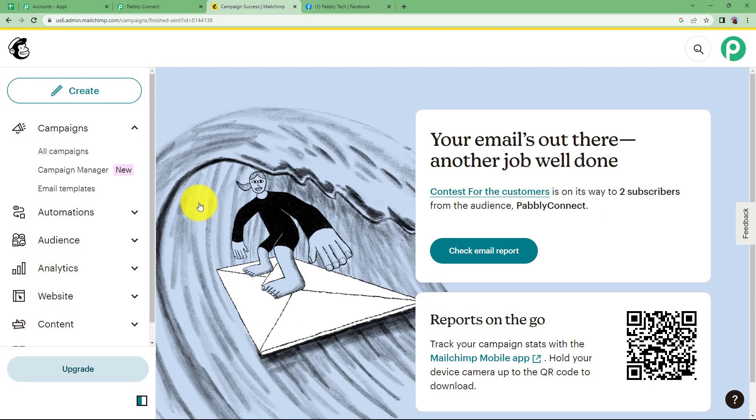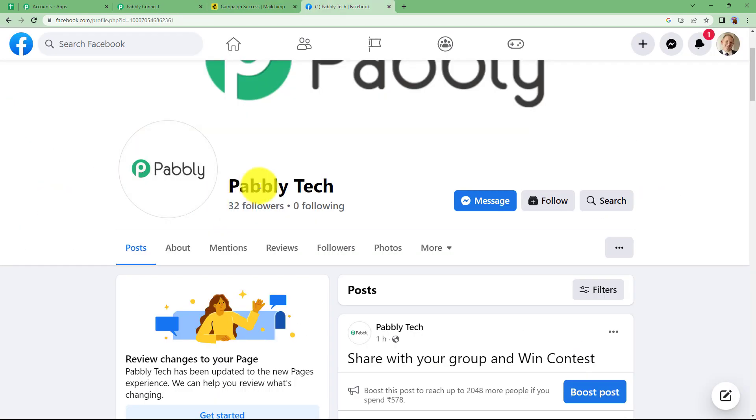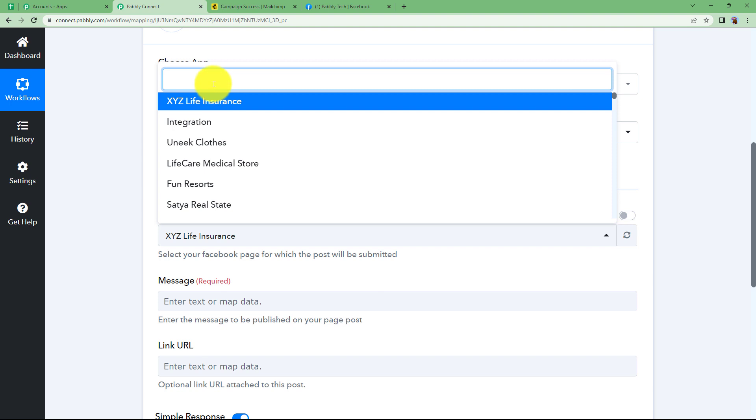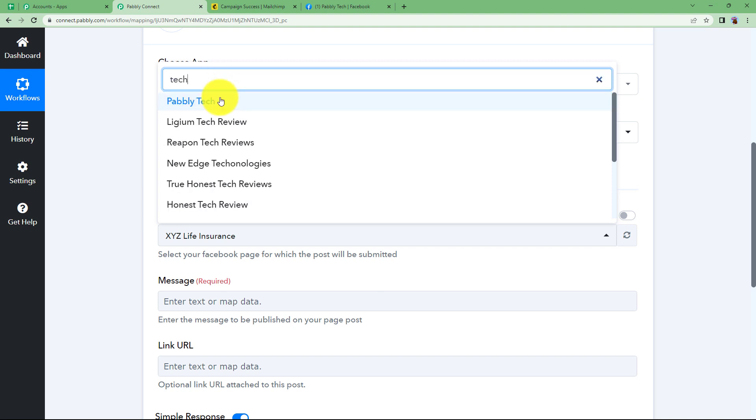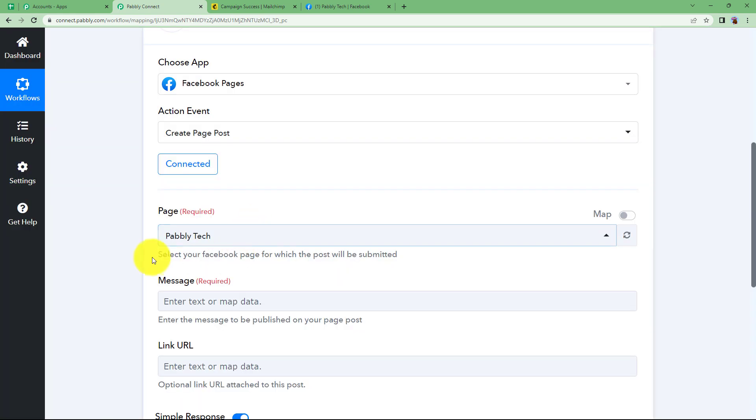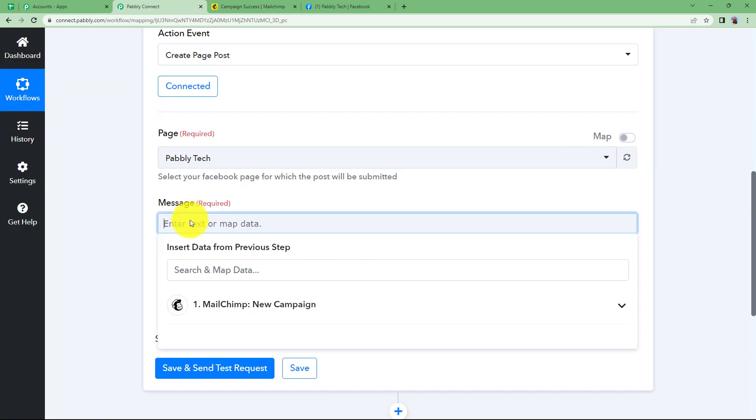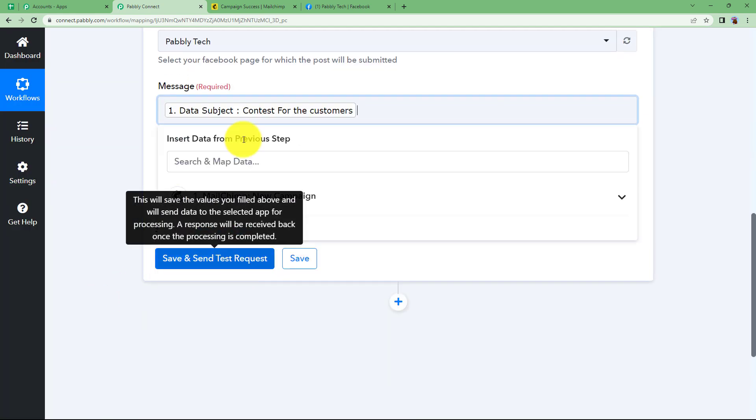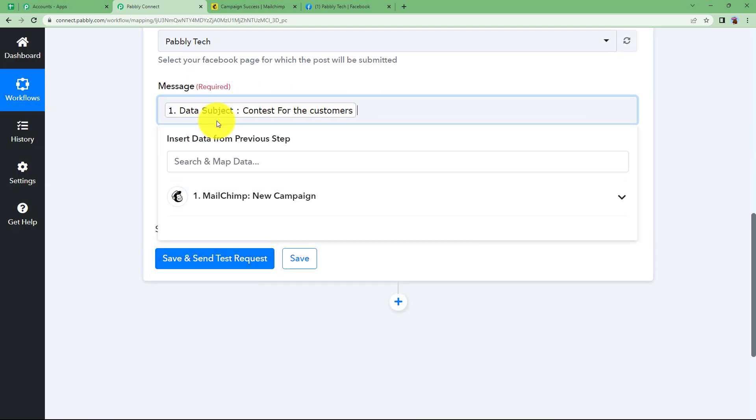Now you have to choose the page. What is the name of the page you're working upon? It's Pably Tech. So I'm going to find over here Pably Tech. This is the page I want this post to be created on. What is the message? The message you can map from here. It's the contest.